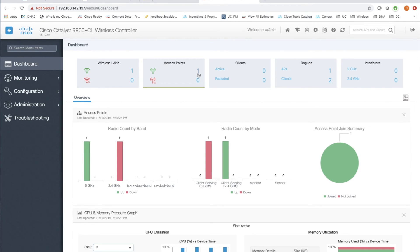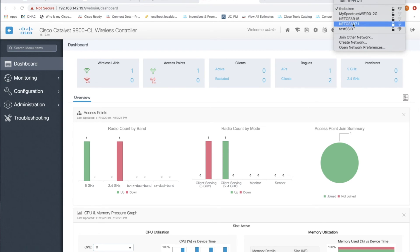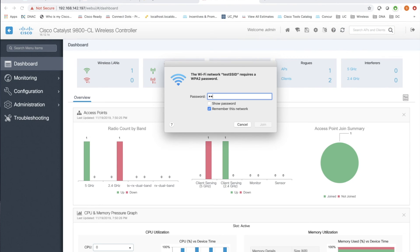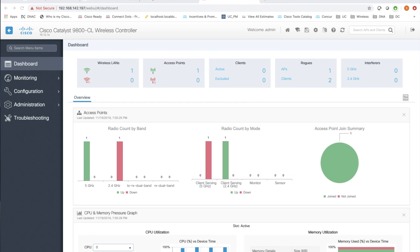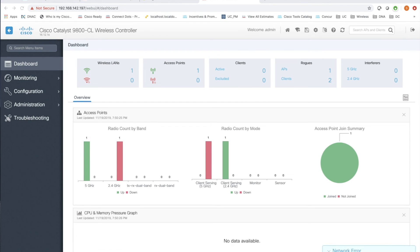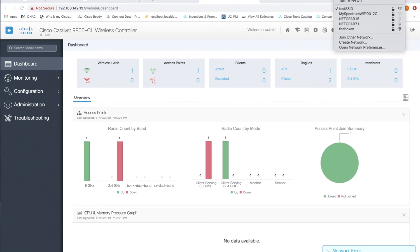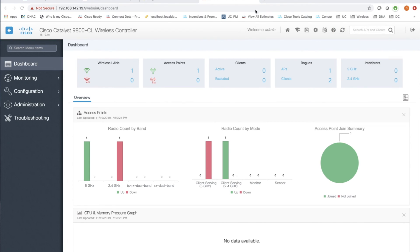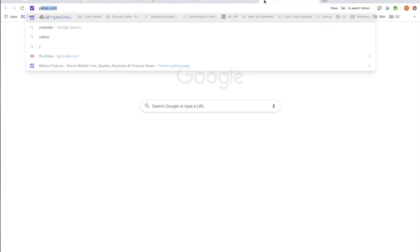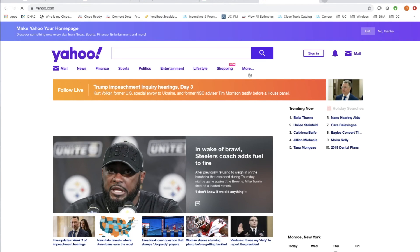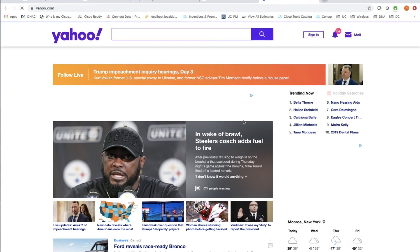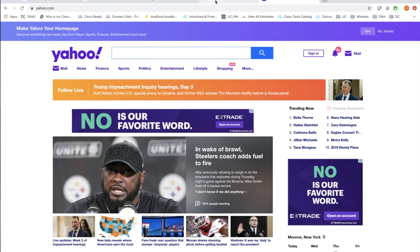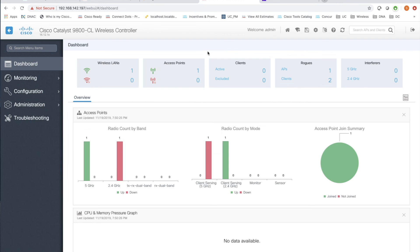After a little while, the access point joins the controller — you can see '1 access point' on the dashboard. Click on the test SSID at the top, enter the password, and connect. Hit a web page — going to Yahoo — and we're up. That's pretty much it to getting this thing up and running.